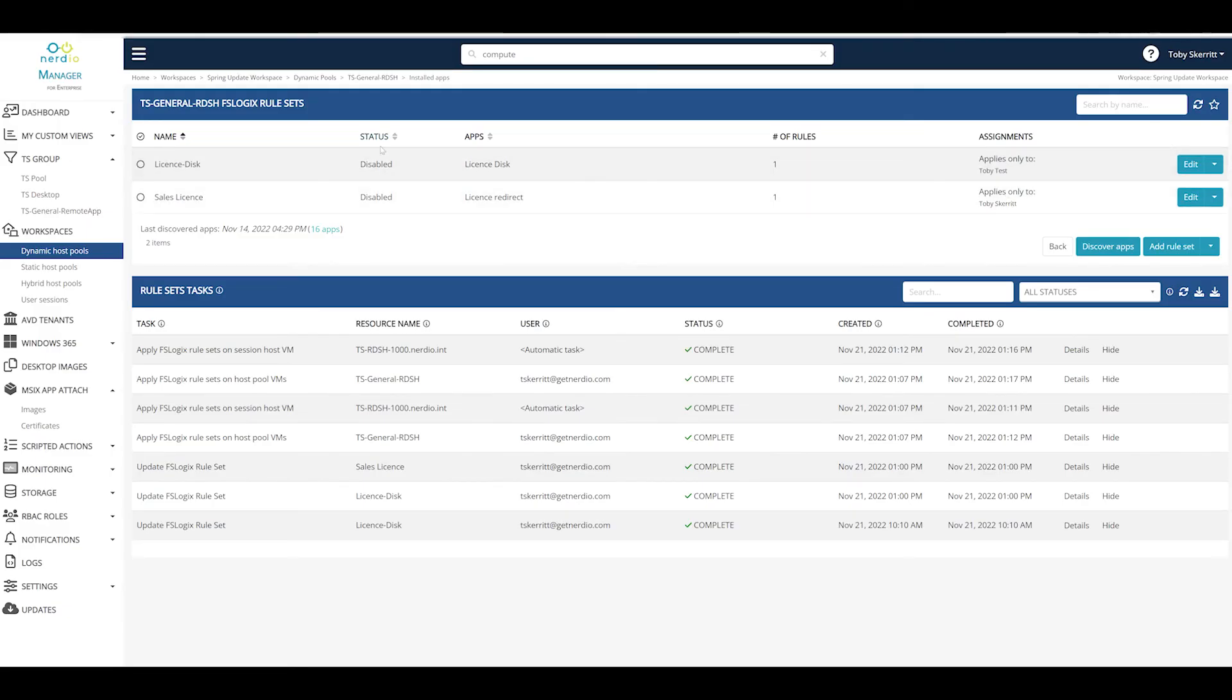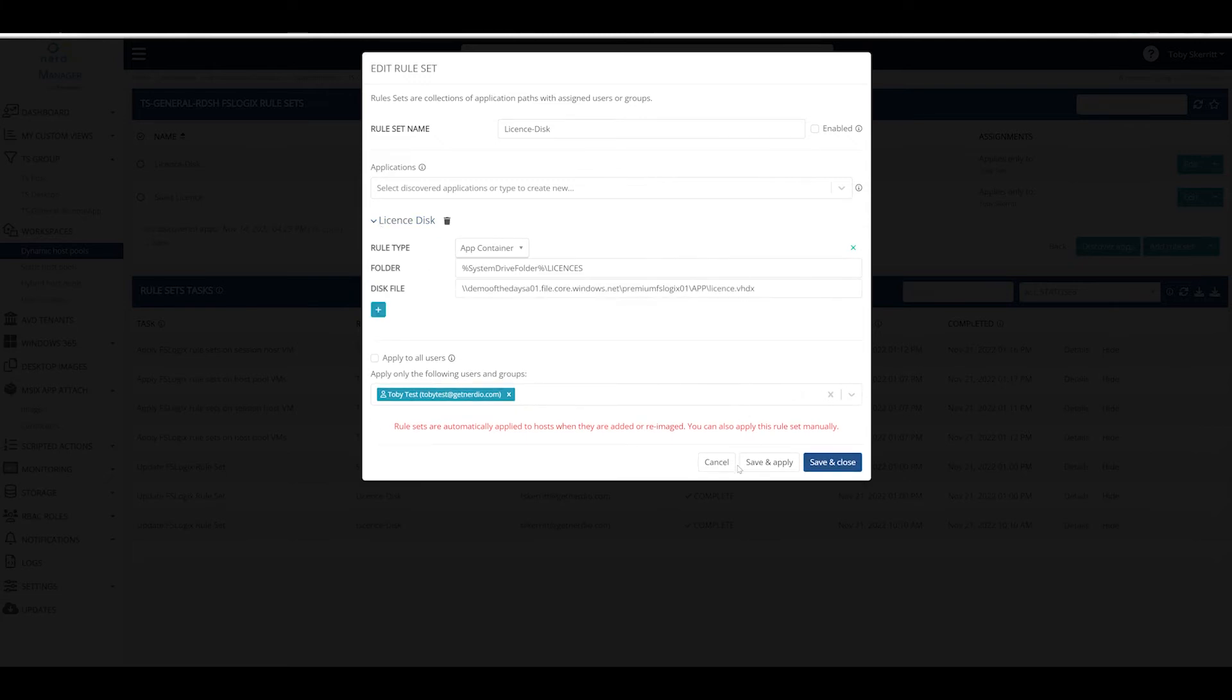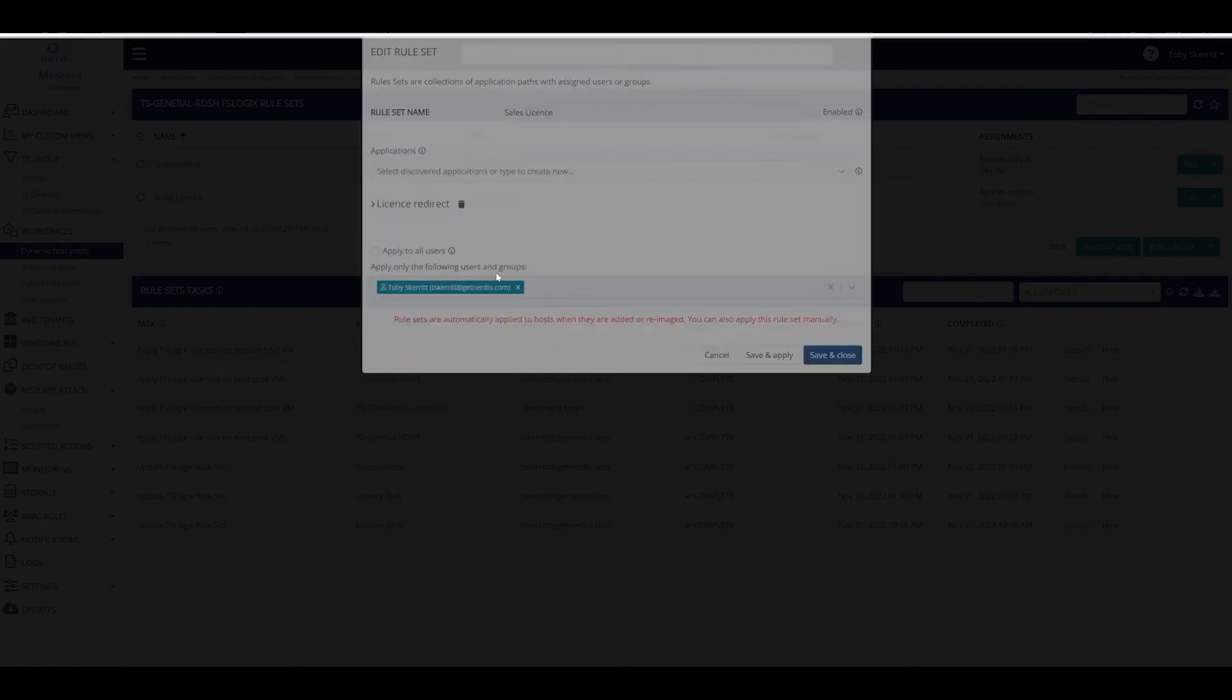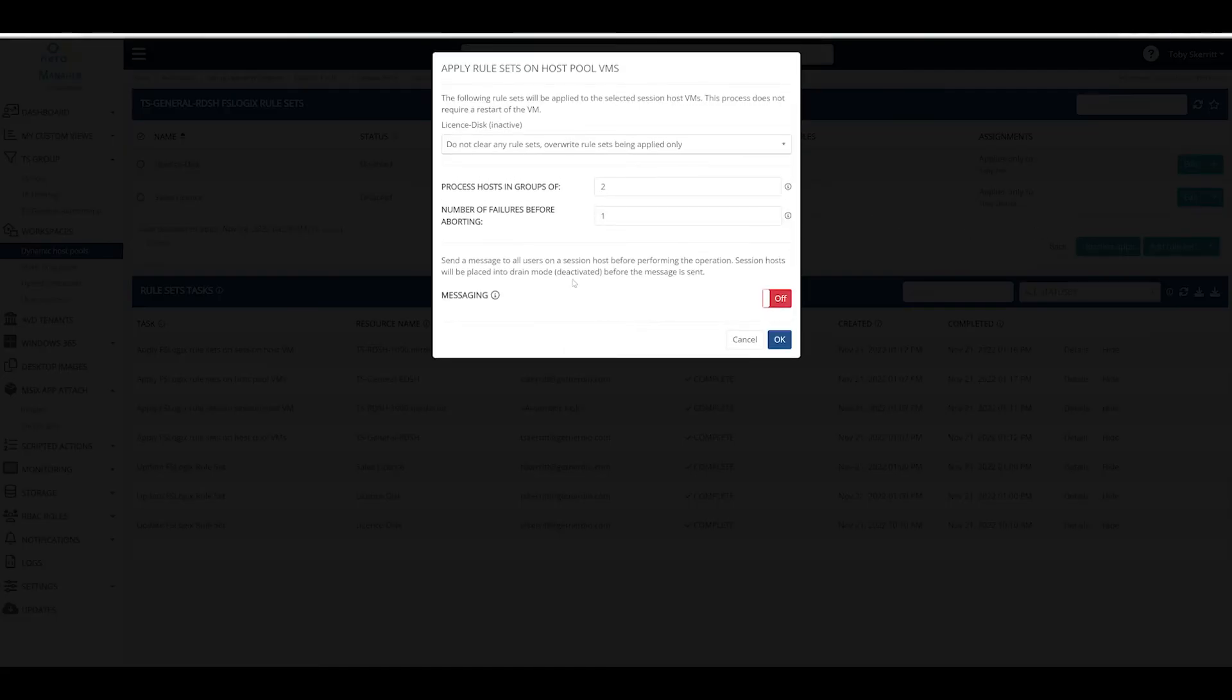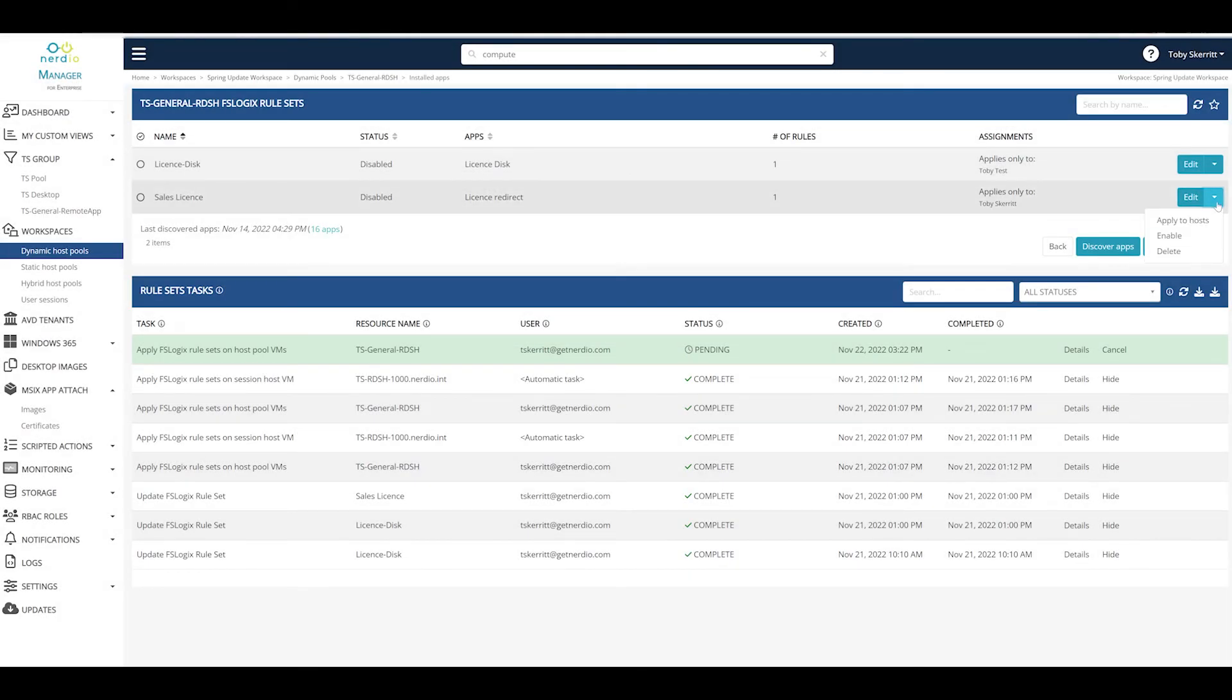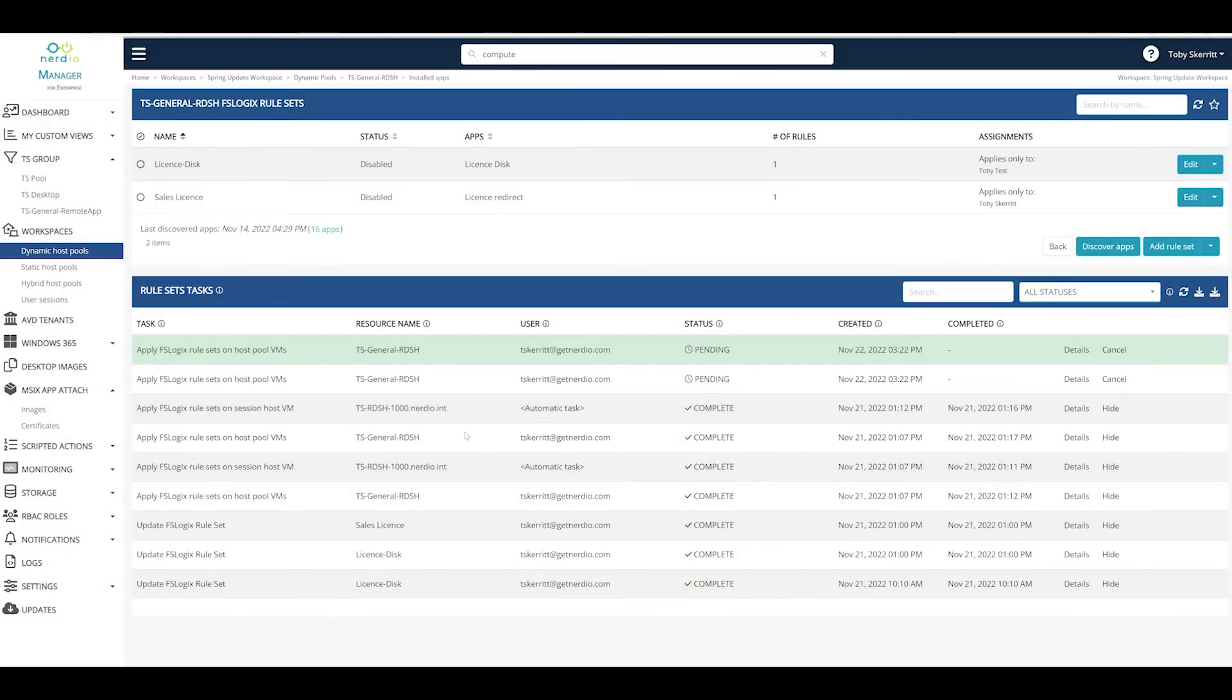To enable this functionality we simply find our two rule sets that we looked at previously, license disk redirect and license file redirect, and I'm going to choose apply to all hosts. And after a few minutes these rules will have applied and we can test them.